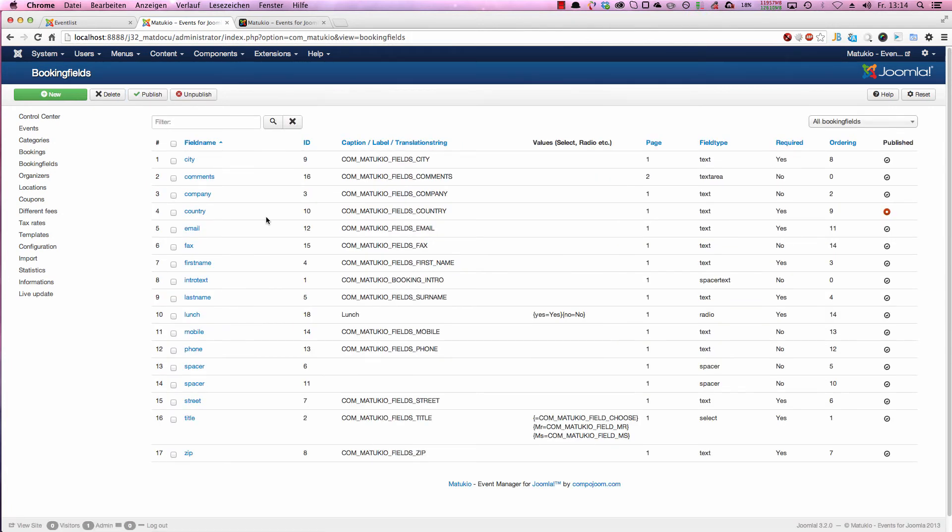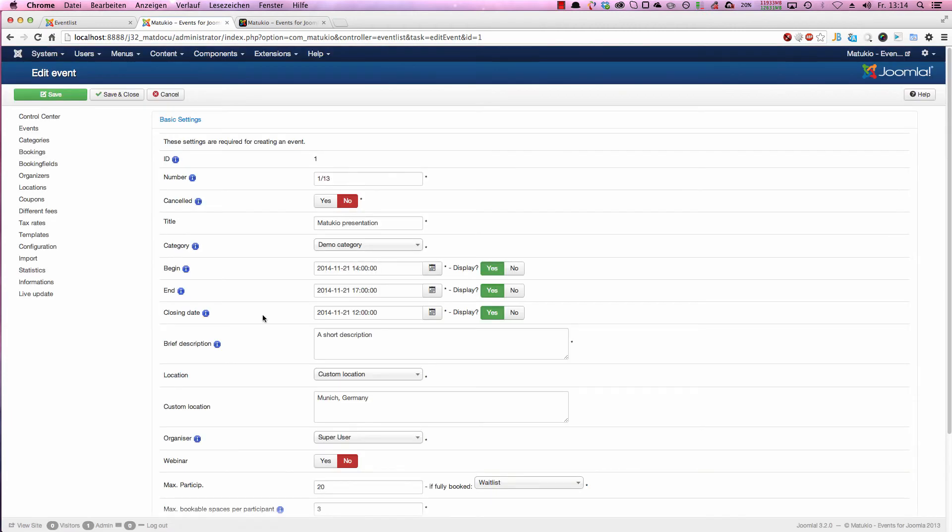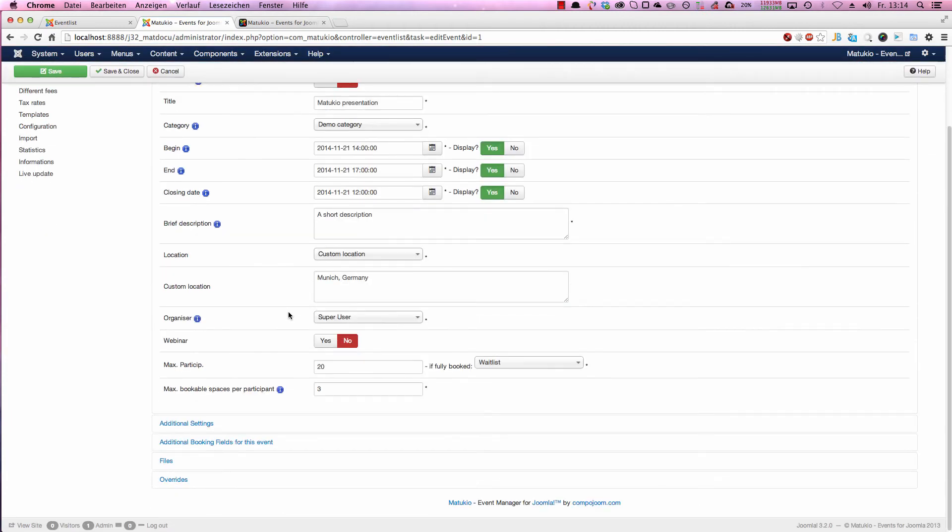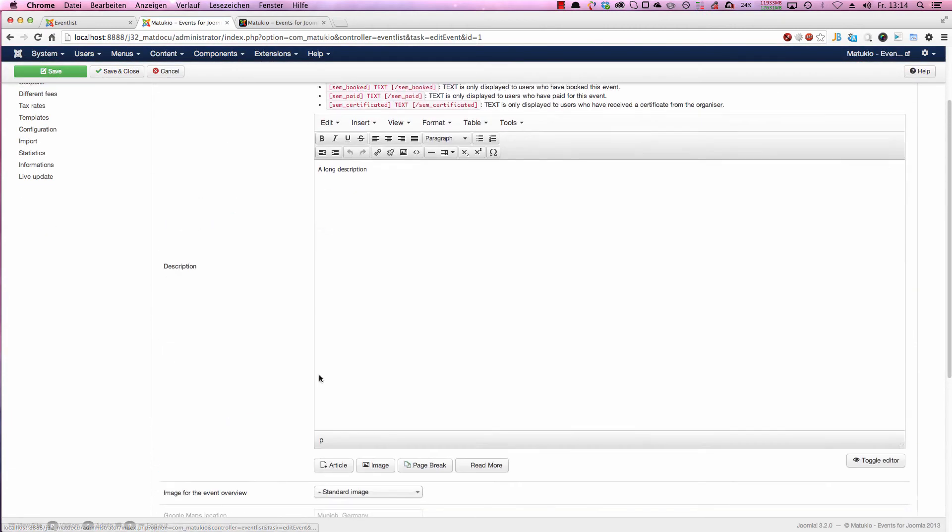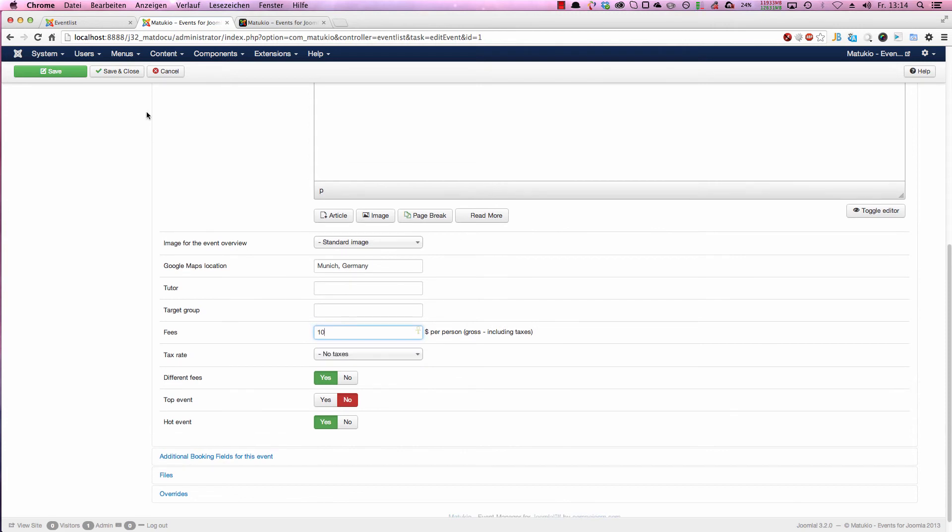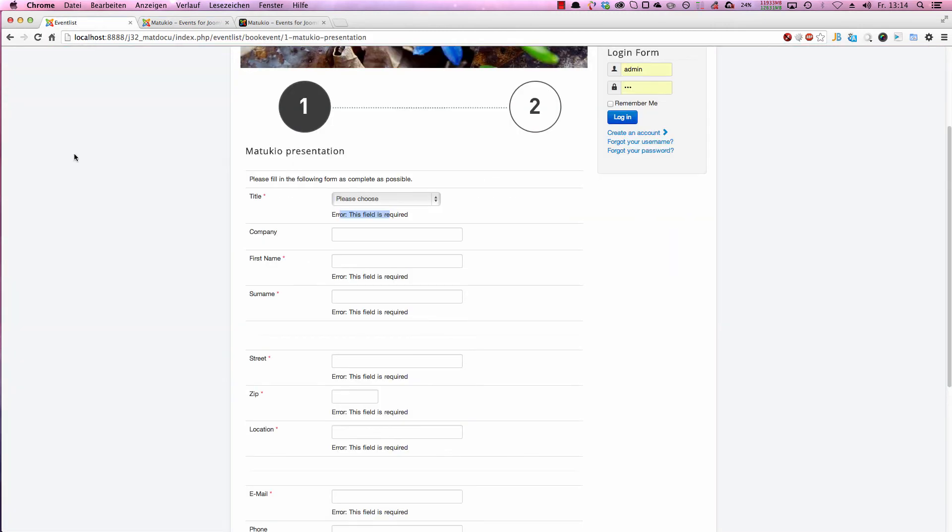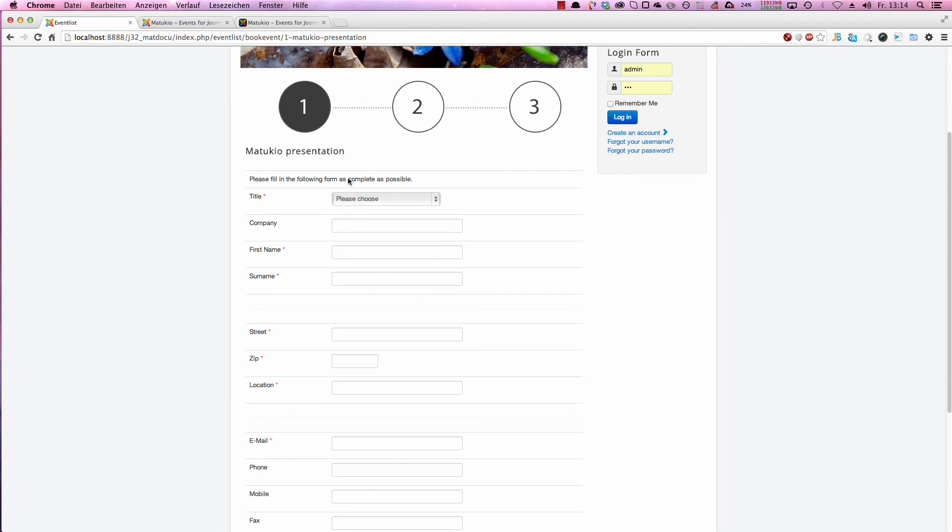So that were the booking fields. If you have a paid event, let's just change that here. Additional settings. Let's set the fee to 10. You have three pages.